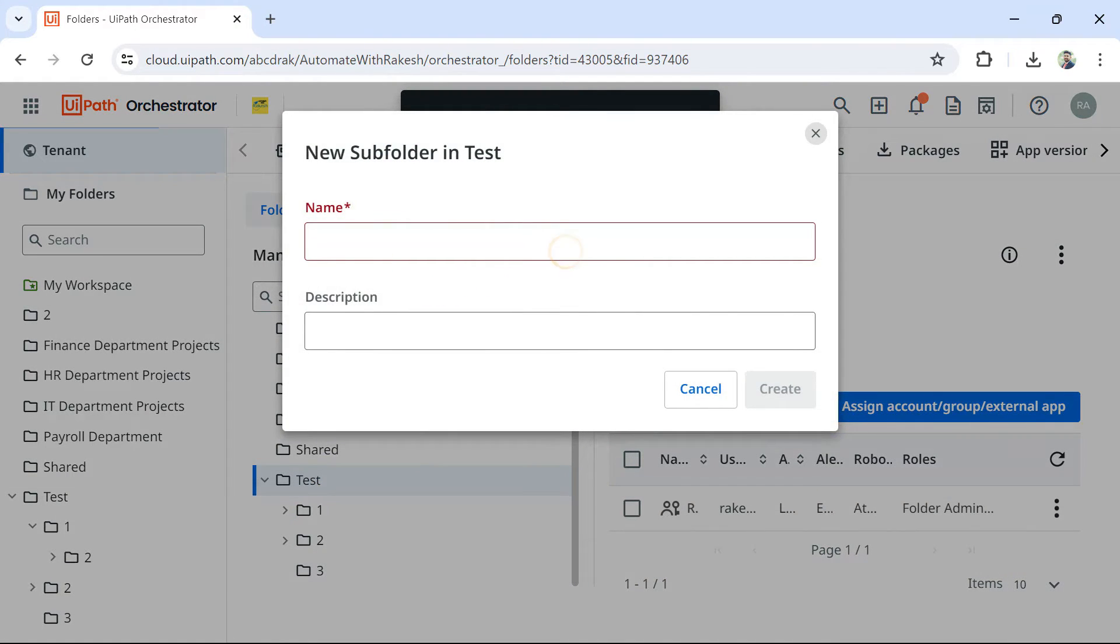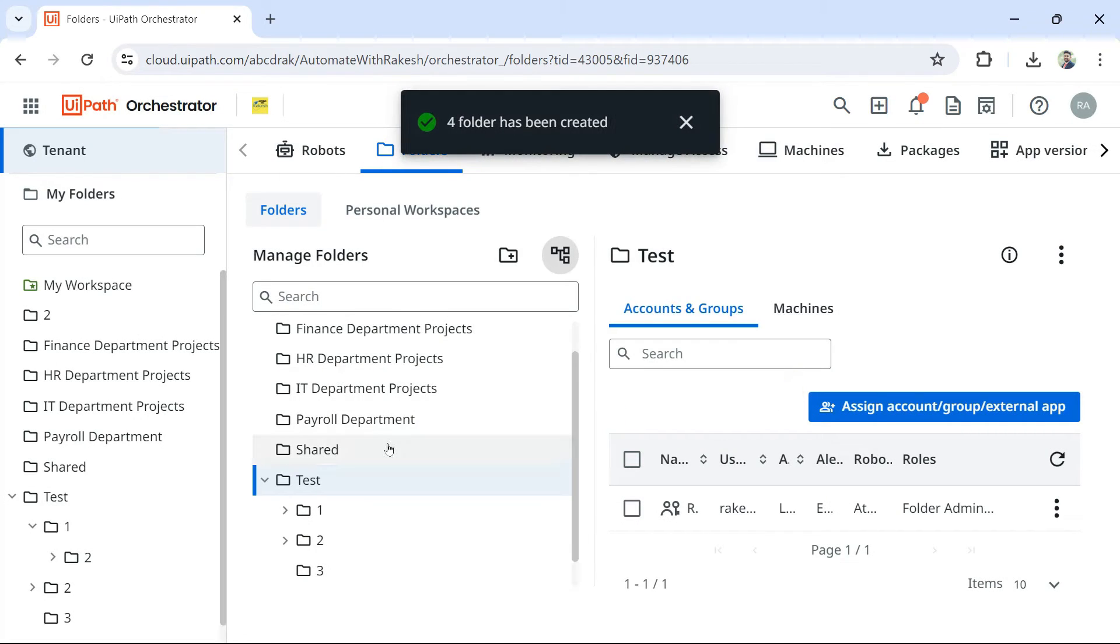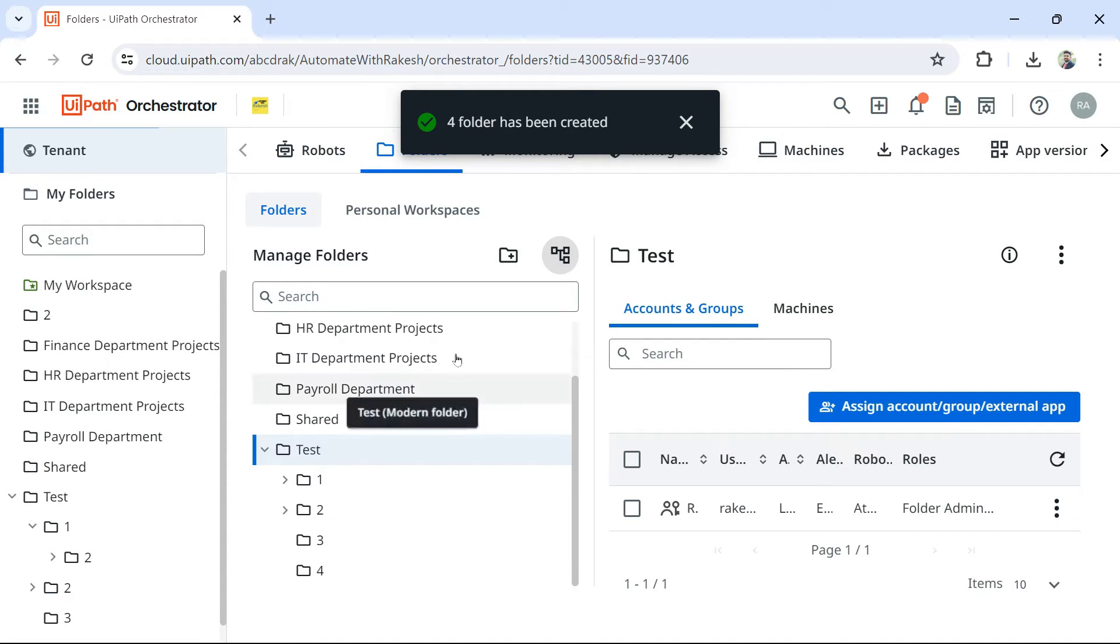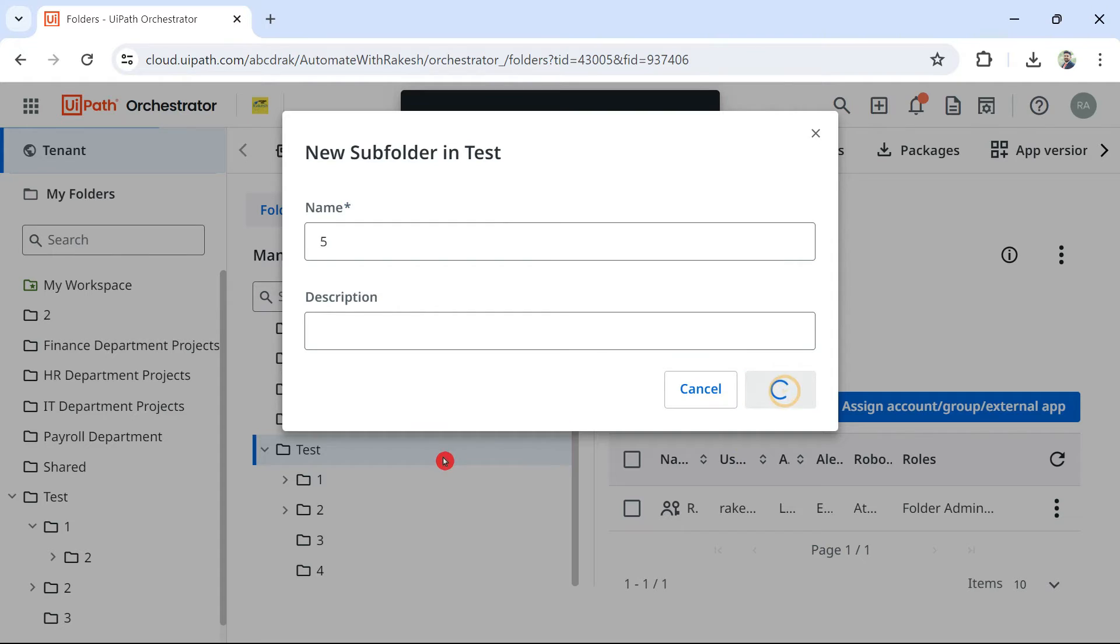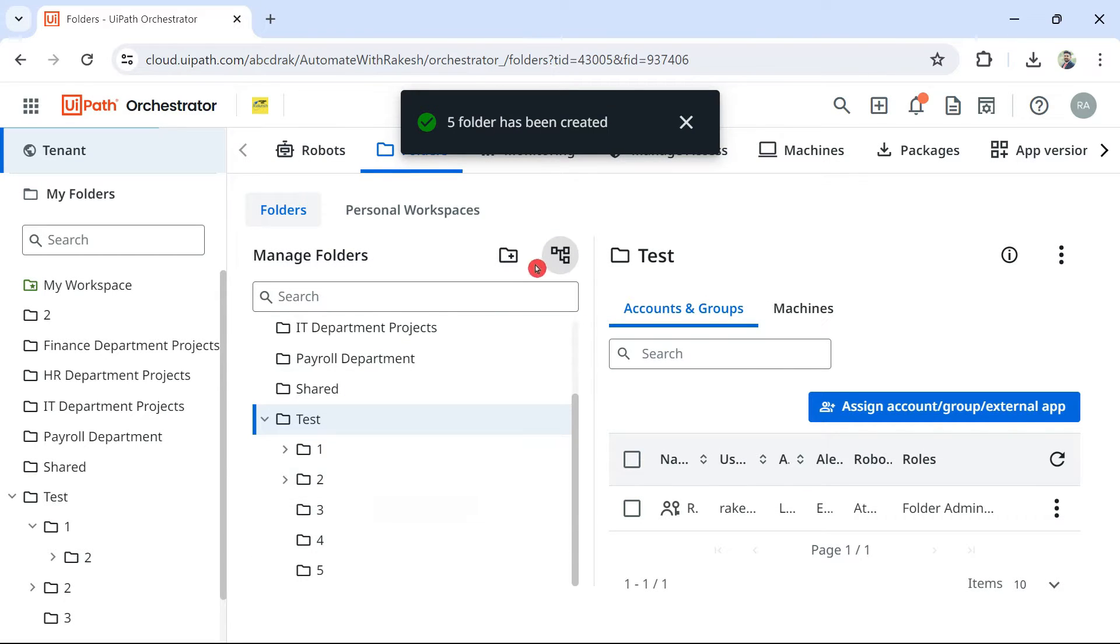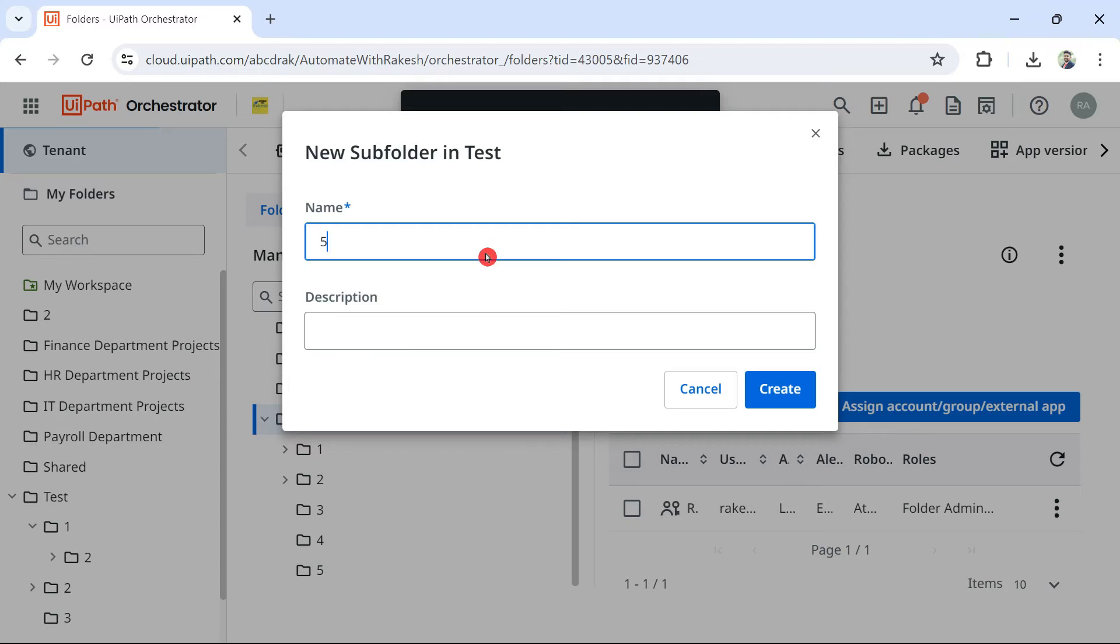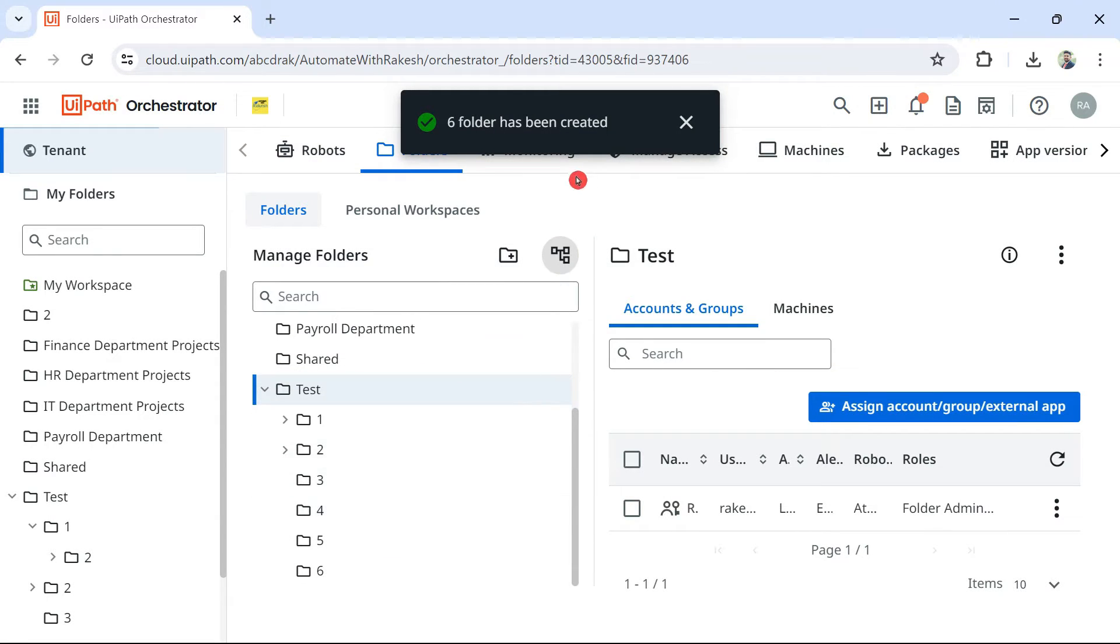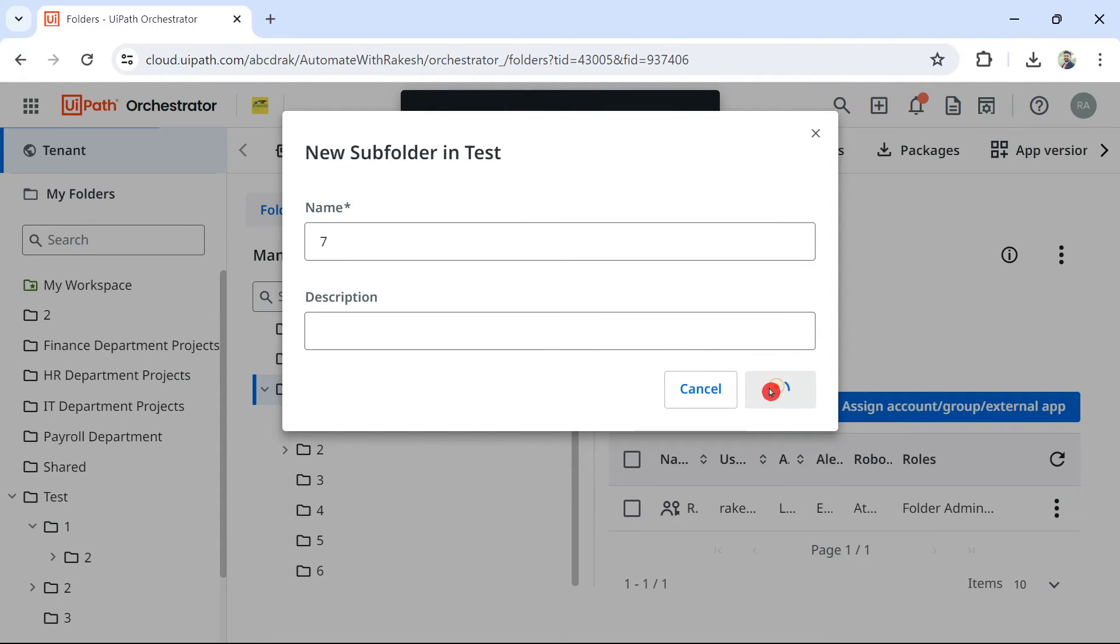So if you go like this, there is no limit. Do you see fifth is created? Let me create six. Six is created. It will still allow you. There is no limit.